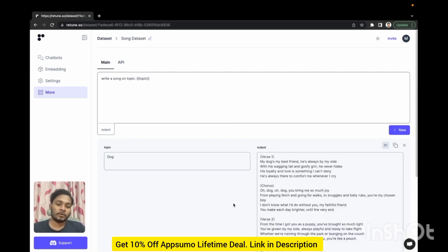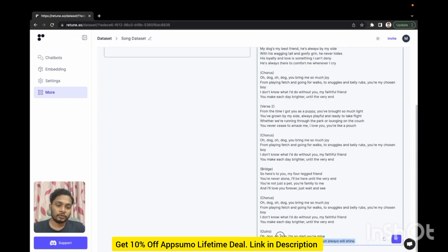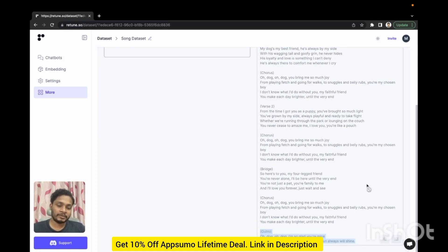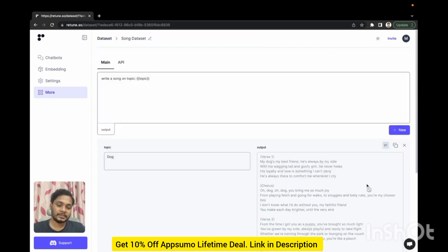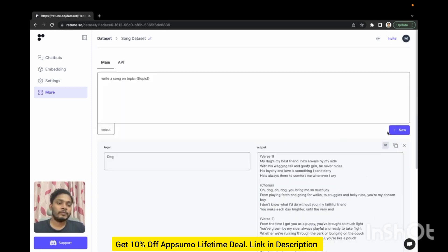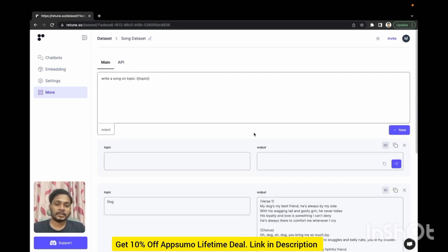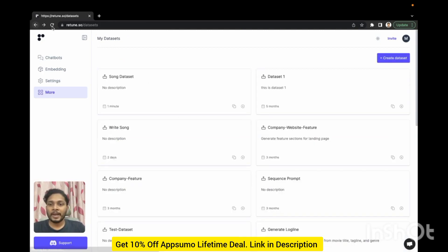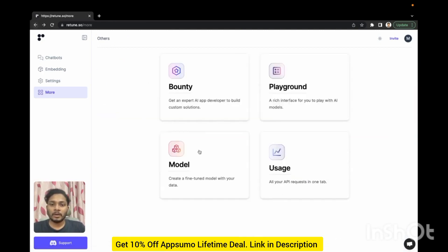In our case we are generating a song on dog. If you don't like any particular output or portion you can regenerate it. If you want to insert new data you can click this button and insert new data.